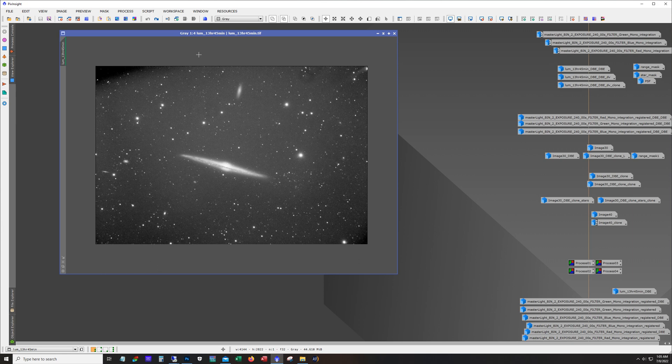Besides, I really expected flats to take care of that and you'll see on some of the other filters the flats did work. And I'm not entirely sure why the flats with the luminance didn't work and of course I accumulated some dust.